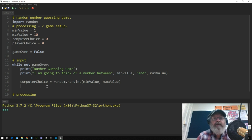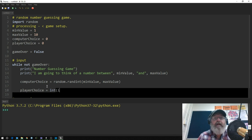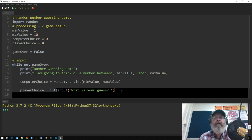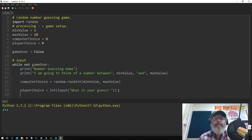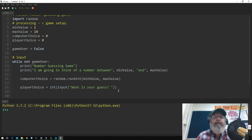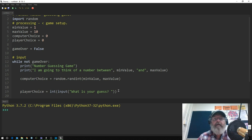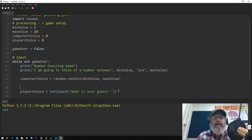We grab player_choice by typing: player_choice equals int(input('what is your guess?')). Because we have int() wrapping input(), we need to close both brackets. Then we use a while loop: while computer_choice is not equal to player_choice, we're going to keep asking for another guess, and we indent that inside the loop.